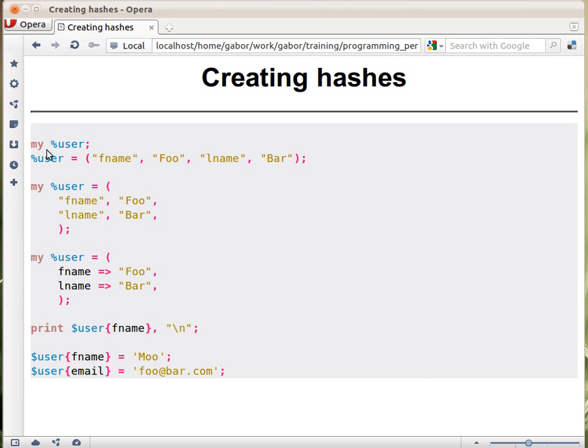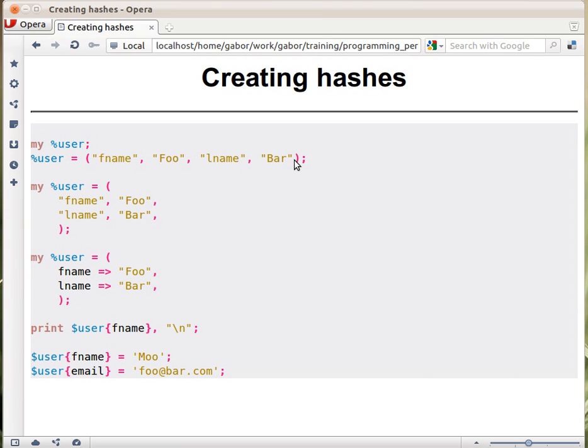We can declare a hash with my and percentage user for example, without giving any value. And then we can assign to it a list. It looks exactly the same as assigning a list to an array, except that the meaning of the values is a little bit different.